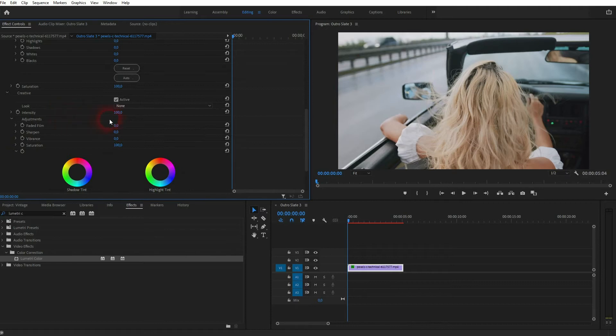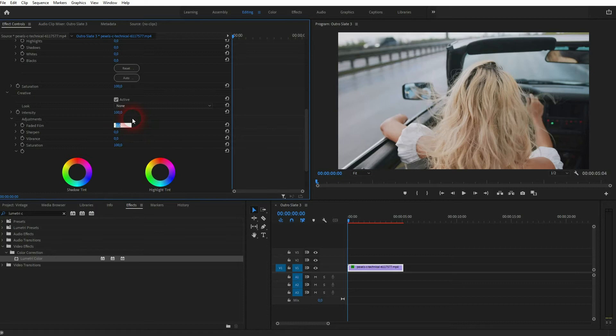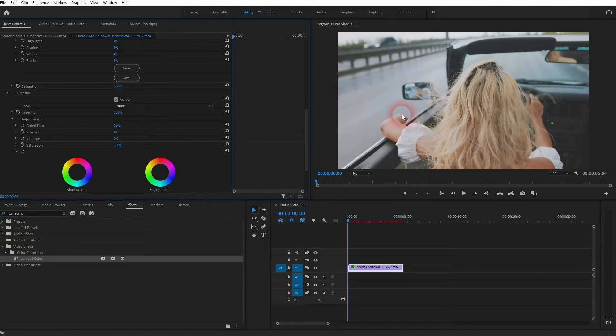Under Creative, we want to adjust the Faded Film. You don't necessarily have to use the same values, but you can use my values as a starting point. And in any case, you want to definitely adjust the parameters that I'm adjusting here. Let me go to 50 for the Faded Film.